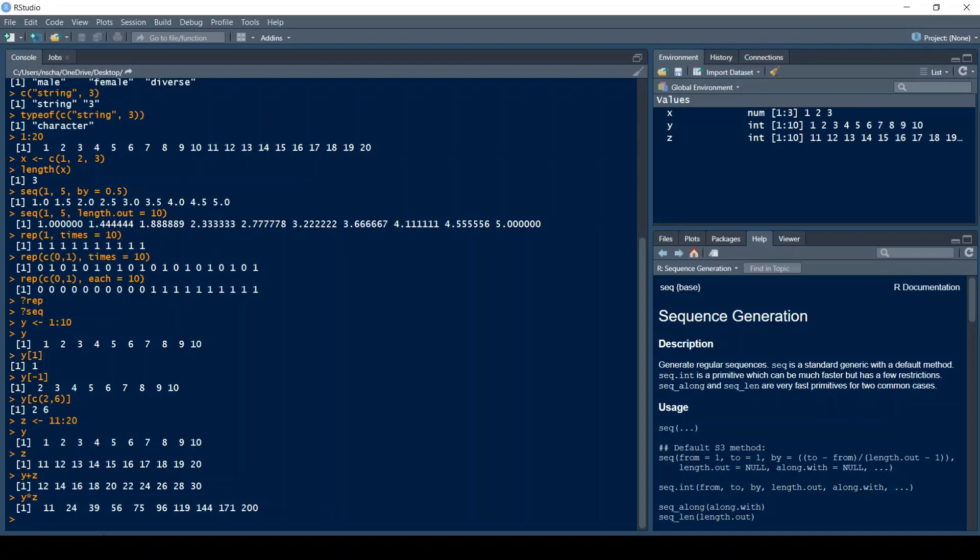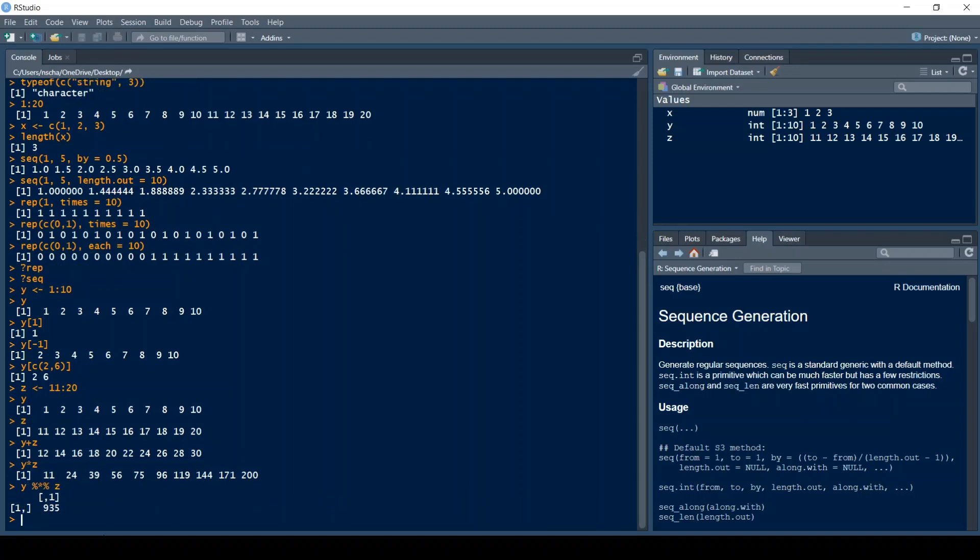If you want to return the scalar product of Y and Z, you have to do Y and then % times % and Z. This is also equal to the matrix multiplication, which I will discuss probably in a later video. Two more very useful functions are the sum function and the prod function.